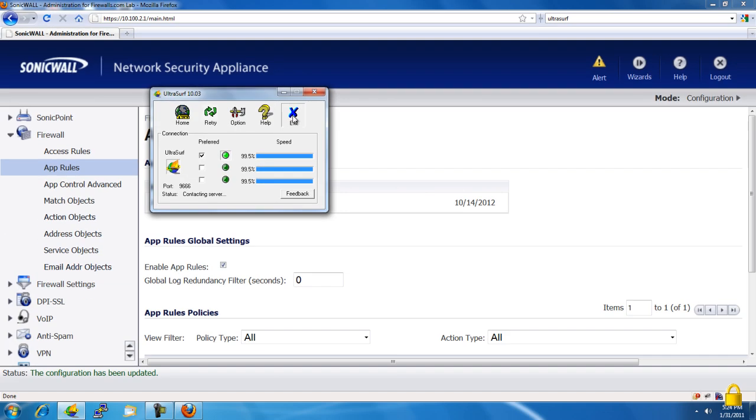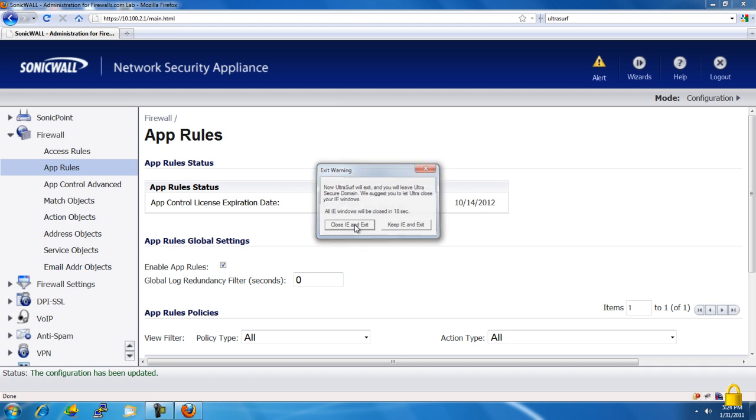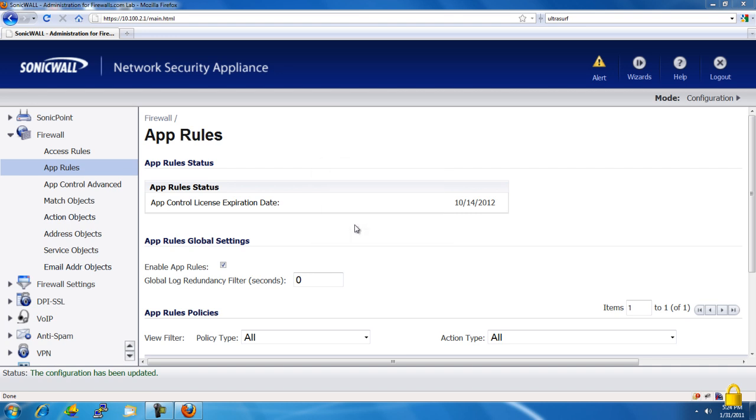And that's how you use a SonicWall firewall to block the Ultrasurf application. If you have any questions or comments, please enter them in the section below. Alright, we hope you found this useful. Take care.